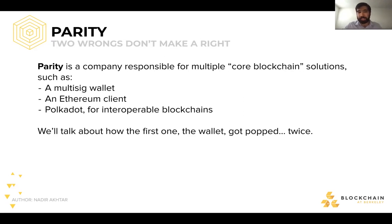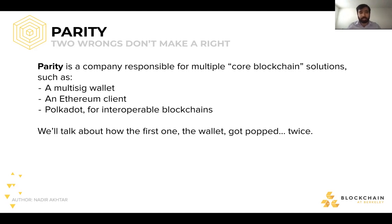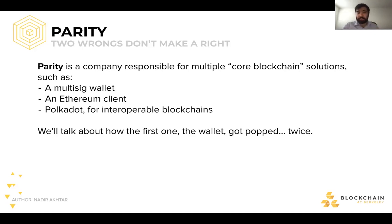Parity is a company responsible for multiple core blockchain solutions, such as multi-sig wallets (multi-signature wallets), an Ethereum client — essentially a way for someone to interface with the Ethereum blockchain — and Polkadot, their special interoperable blockchain network. We'll talk about how their wallets got hacked twice within the span of a few months.